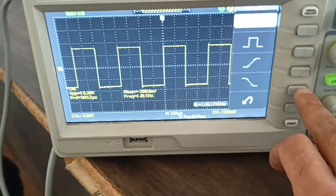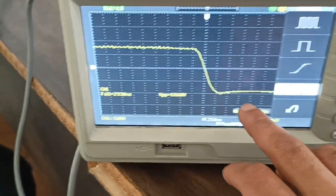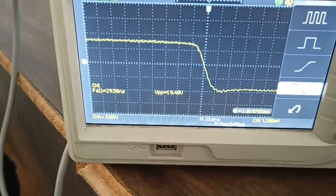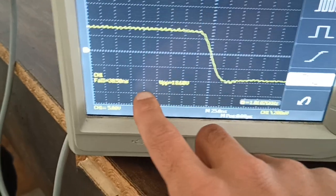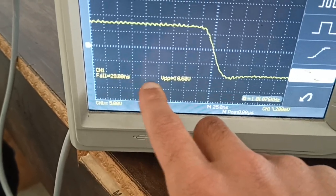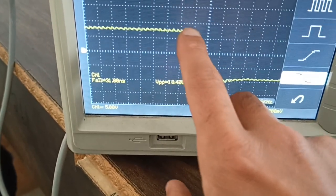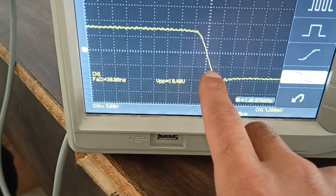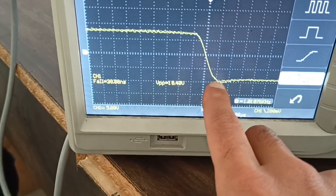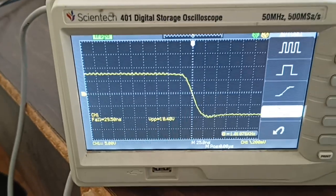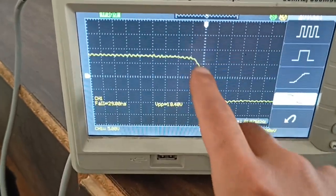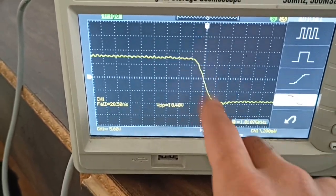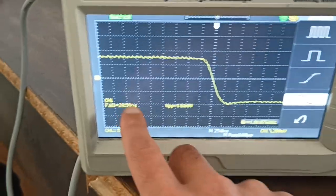The fall time shows 29.5 nanoseconds. In a square wave, rise time and fall time are not exactly equal - there's a difference of a few nanoseconds.